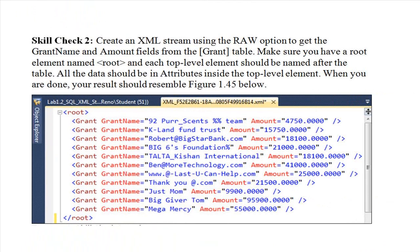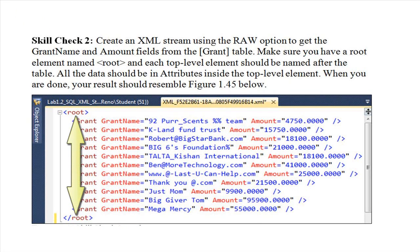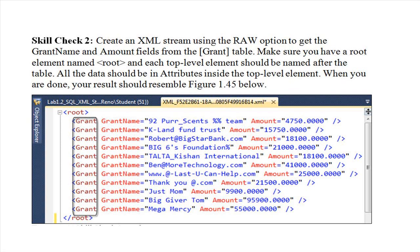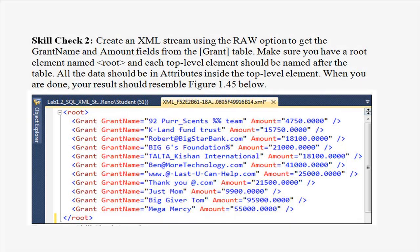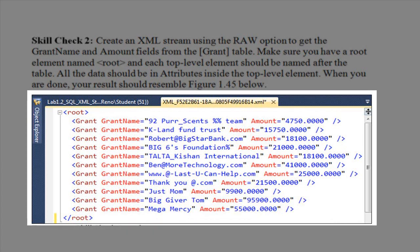Skill check 2. Create an XML stream using the raw option to get the grant name and amount fields from the grant table. Make sure you have a root element named root and each top-level element should be named after the table. All the data should be in attributes inside the top-level element. When you're done, your screen should resemble the figure you see here.